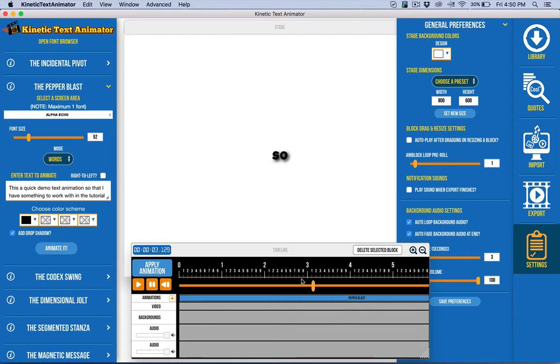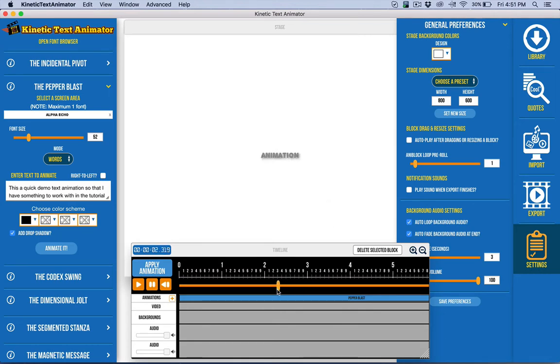Space bar will automatically play. Of course, you can move this back around whenever you want and scrub. The pre-roll is kind of similar, but the idea is that...